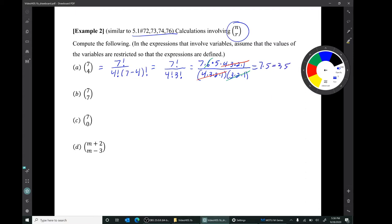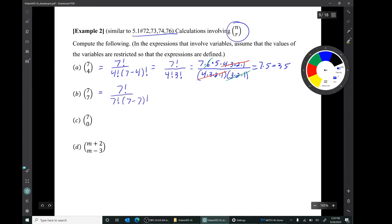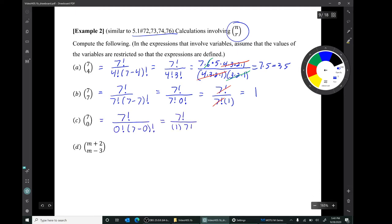Question B: 7 choose 7. Using the formula with n equals 7 and r equals 7, we get 7 factorial over 7 factorial times (7 minus 7) factorial — that is, 7 factorial over 7 factorial times 0 factorial. Since 0 factorial is 1, we just get the number 1. Question C: 7 choose 0 is also 1, by the same idea.